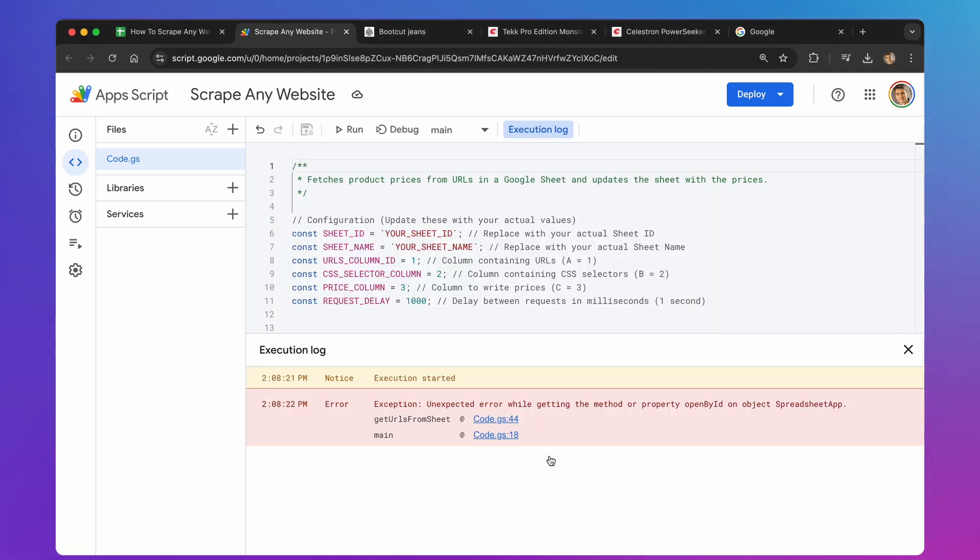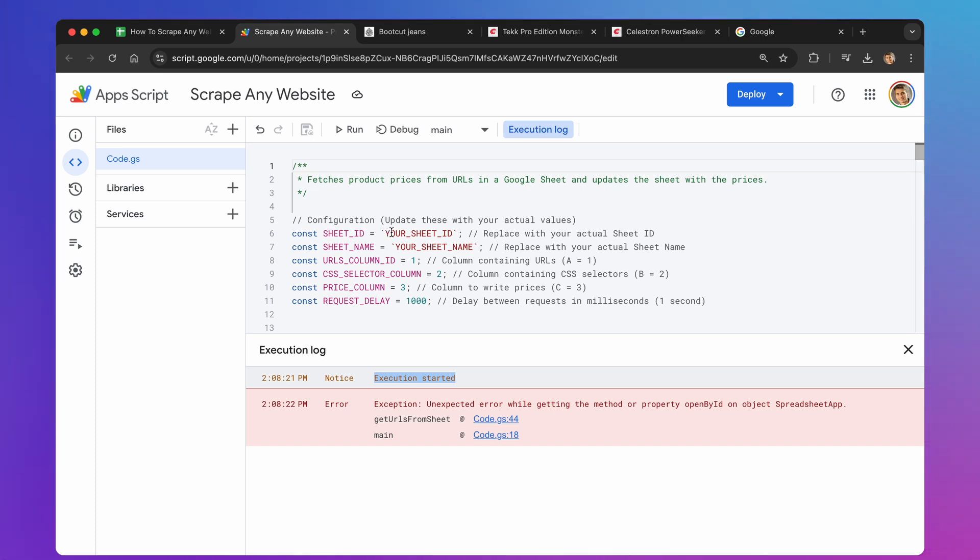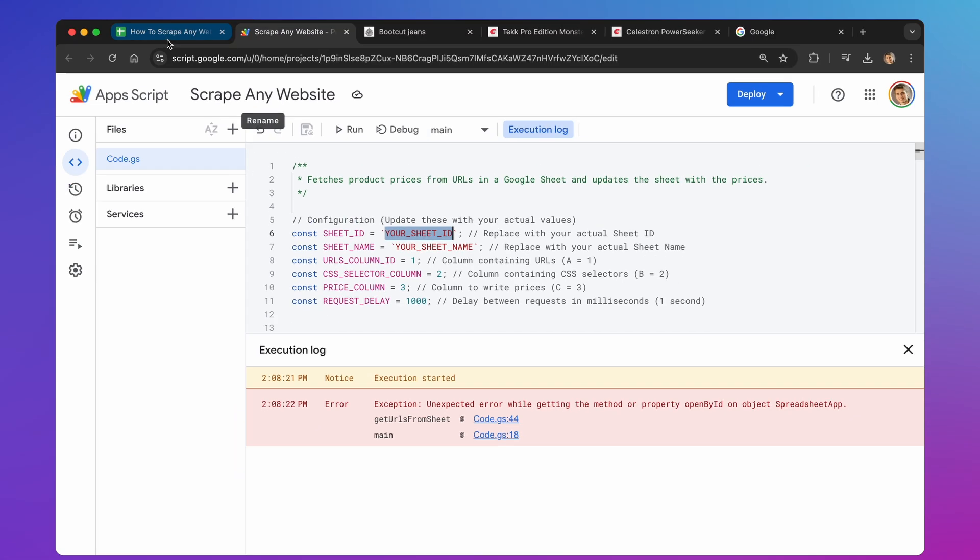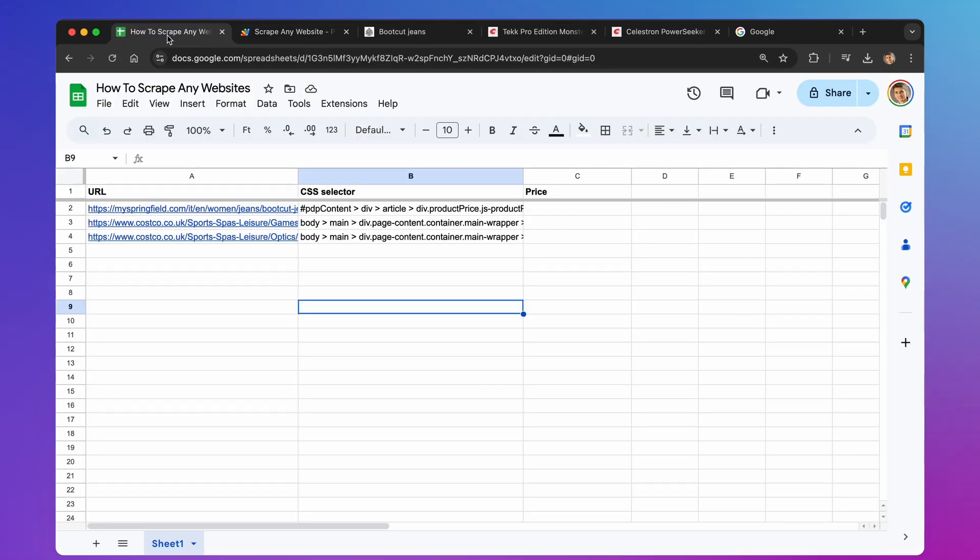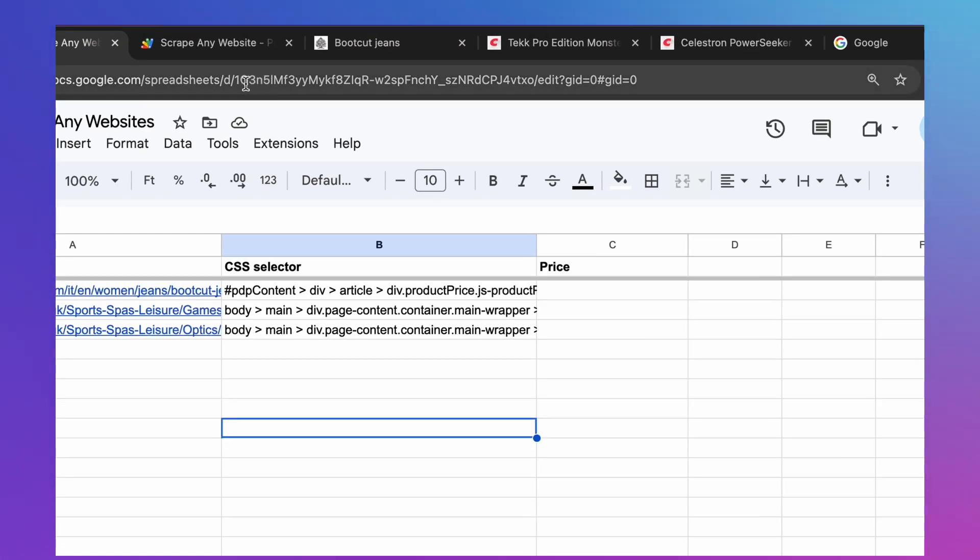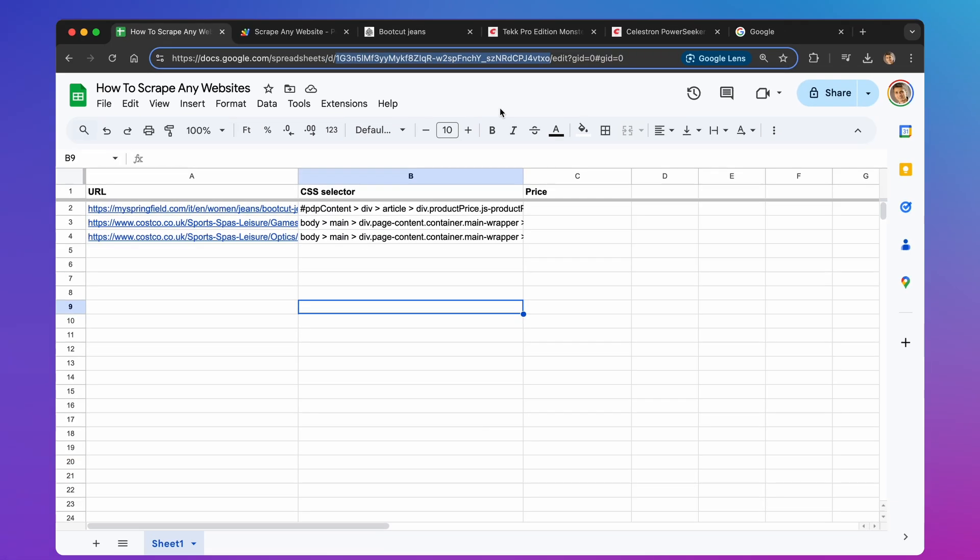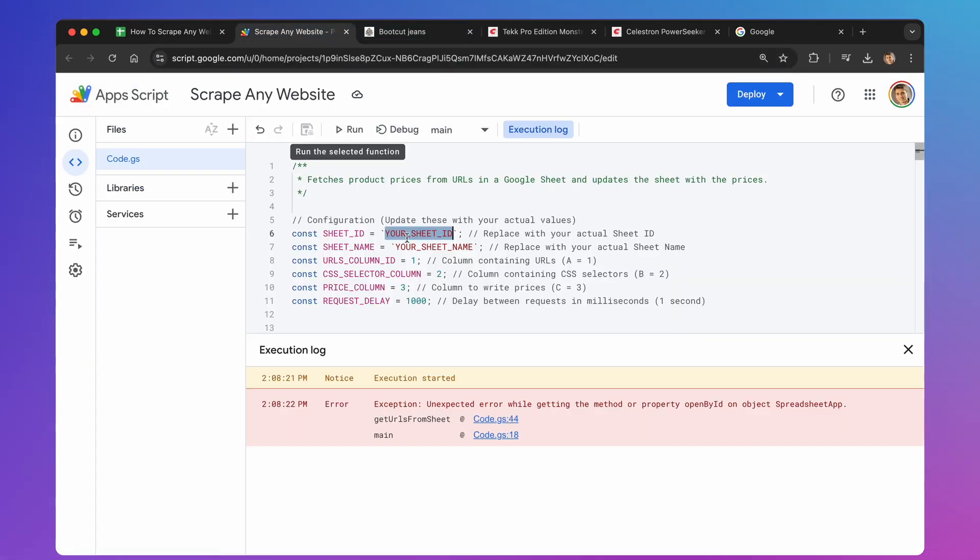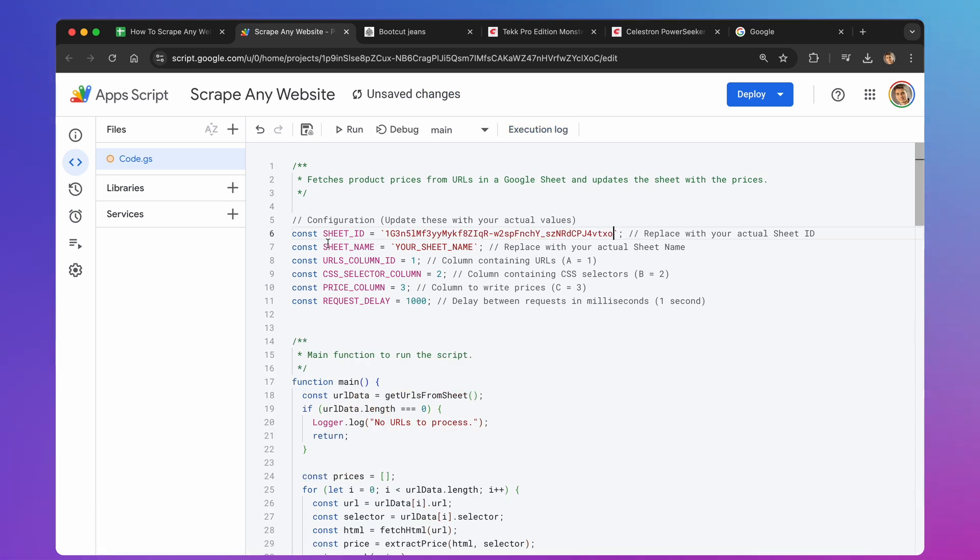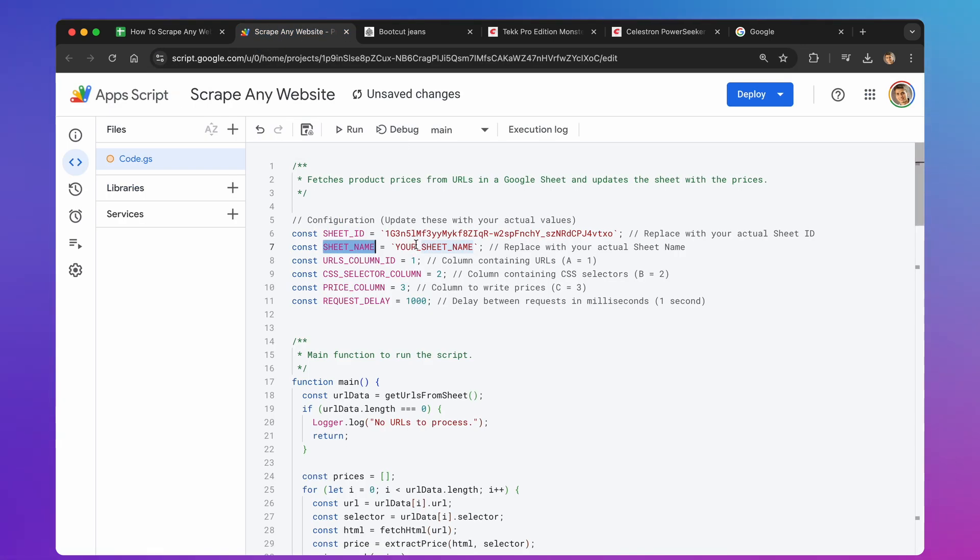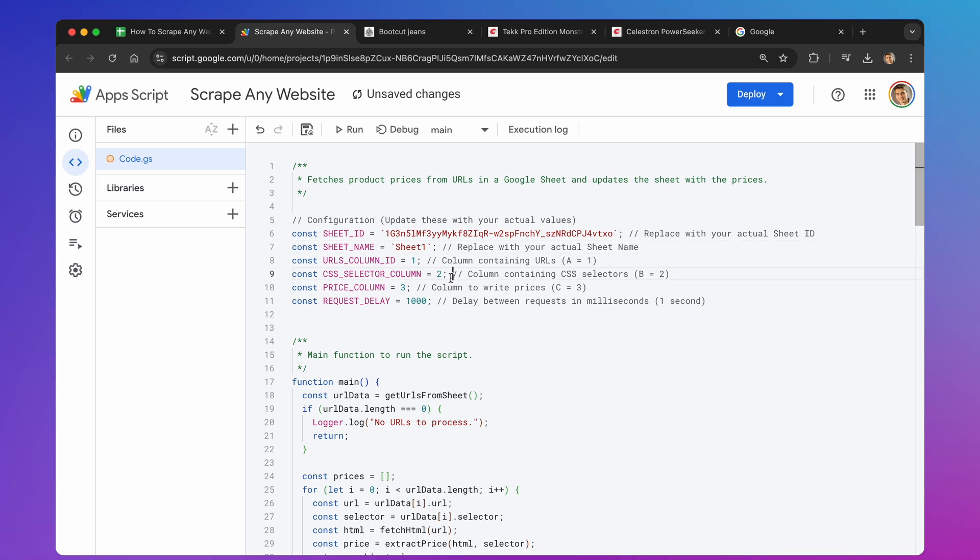OK, now that we've granted permissions, let's try to run it again. As you can see, the execution started message appears, but then, we encounter an error. This is because we need to tell the script where to find our links. In the code, find the line that says, Constant Sheet ID, and replace this string with the actual ID of your Google Sheet. You can find this ID in your spreadsheet's URL. It's the long string of letters and numbers in the URL. Copy and paste it between the single quotes in the code. Next, make sure the sheet name in the code matches the name of the sheet in your spreadsheet that has the website addresses. Find the line that says, Constant Sheet Name. If your sheet has a different name, change it to the correct one.